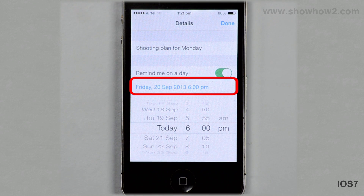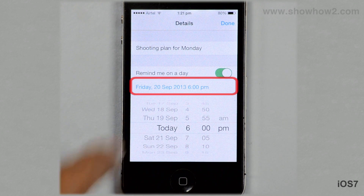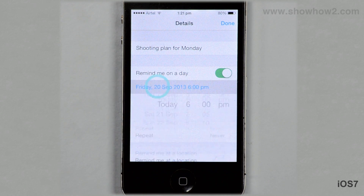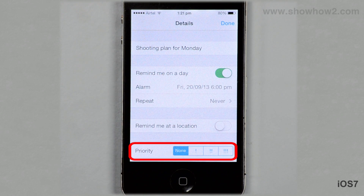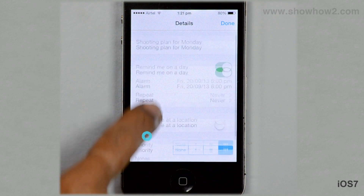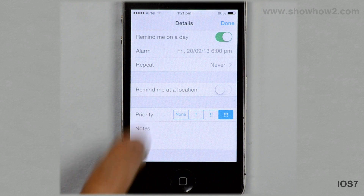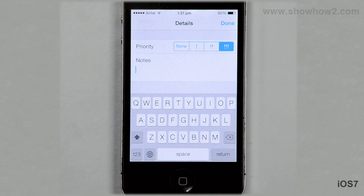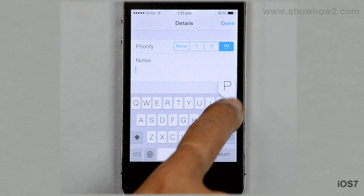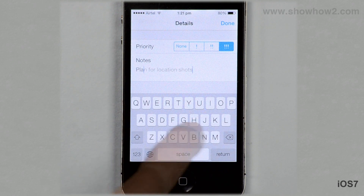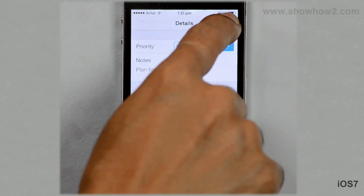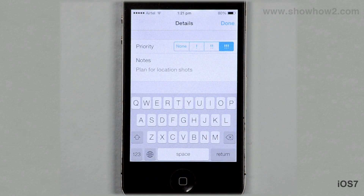Tap the alarm time heading to close it. Set the priority to Hide, then scroll and tap Notes. Type in any other details for the reminder, then tap Done to save the reminder.